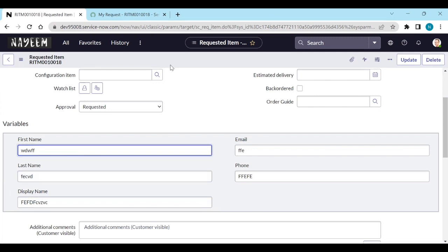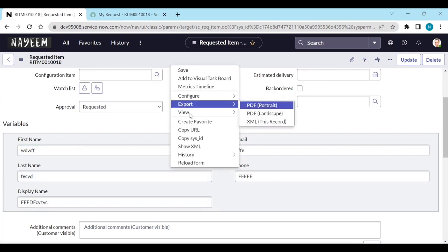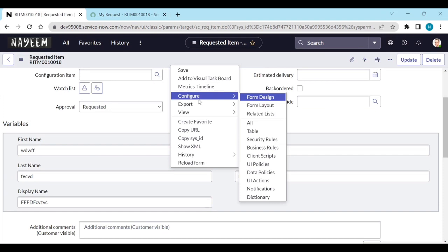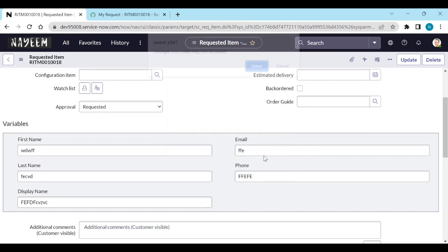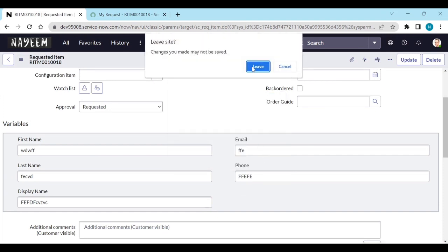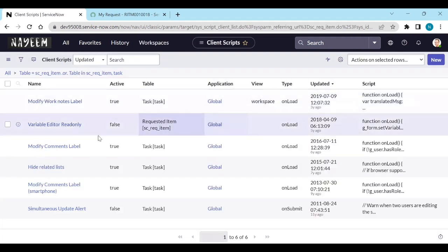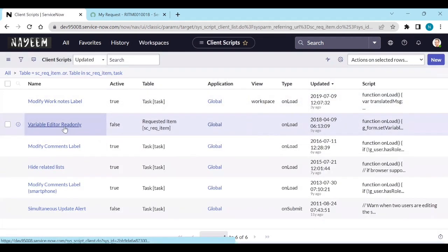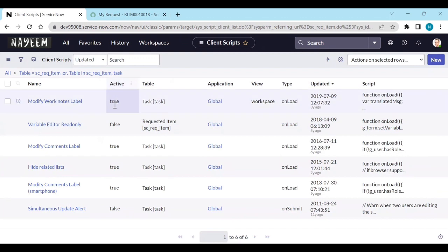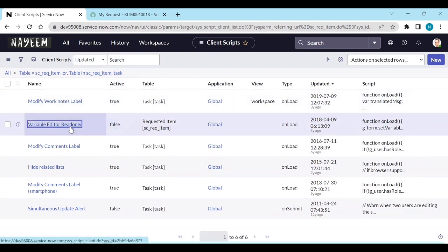So how to make all these variables read-only? Configure this form - right-click header, configure the client scripts. We already have one out-of-the-box called Variable Editor Read-Only, which is in active false state. Open this one.